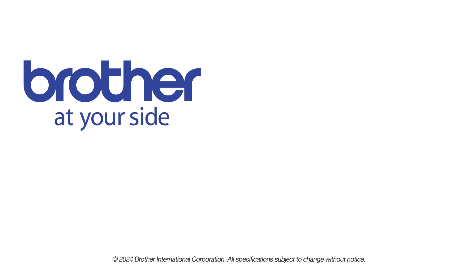If you found this video helpful, be sure to subscribe. Thank you for choosing Brother. See you next time.